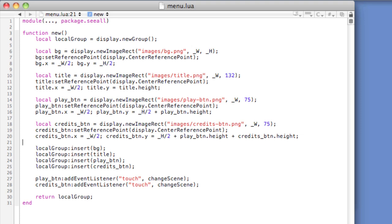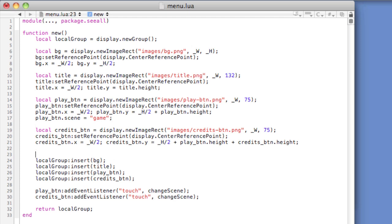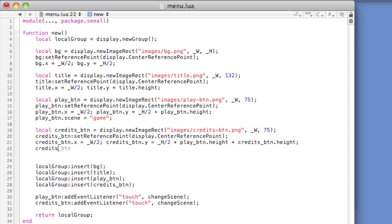The value will be the same name of the file minus the dot lua extension that we wish to load. Play underscore btn dot scene equals, in a string, game. Credits underscore btn dot scene equals, in a string, credits.